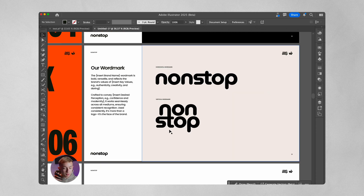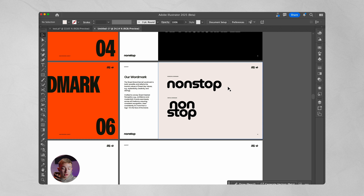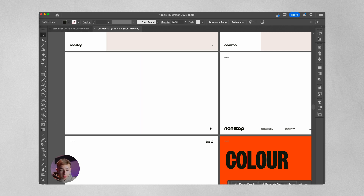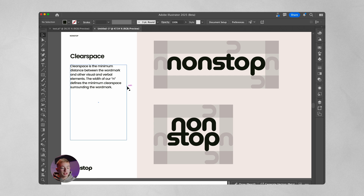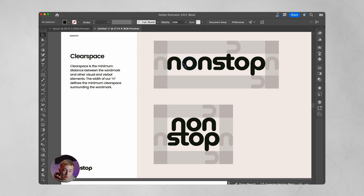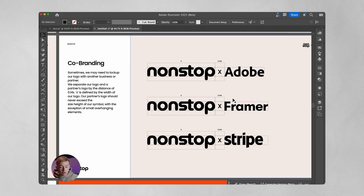Once we've shown the visual overview, we move into the word mark and icon. Starting with the word mark, I like to include the horizontal and vertical variants. On the left I describe why we made the word mark — this page is also in the brand presentation, so you can copy and paste it over. A page that isn't in the brand presentation is clear space. There are no set rules for clear space, but I like to use an element of the icon — for example, the width of the letter 'N' to create the spacing — meaning you should avoid putting anything within that space to keep the word mark legible.